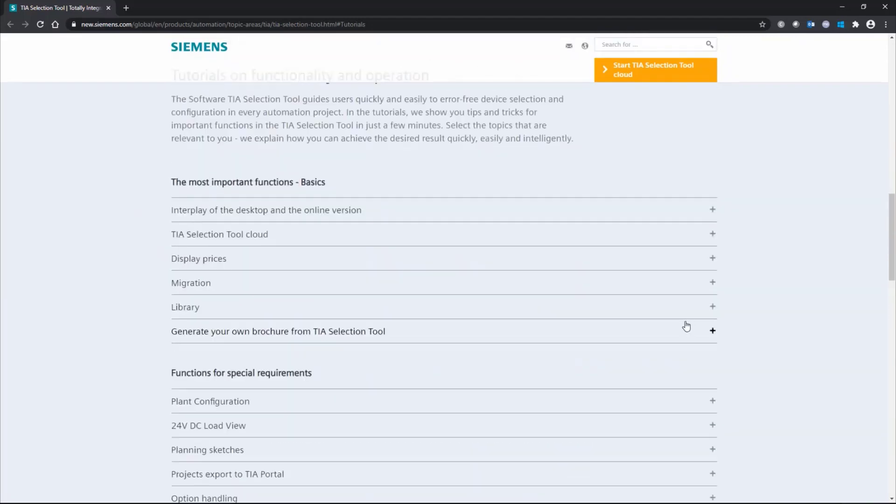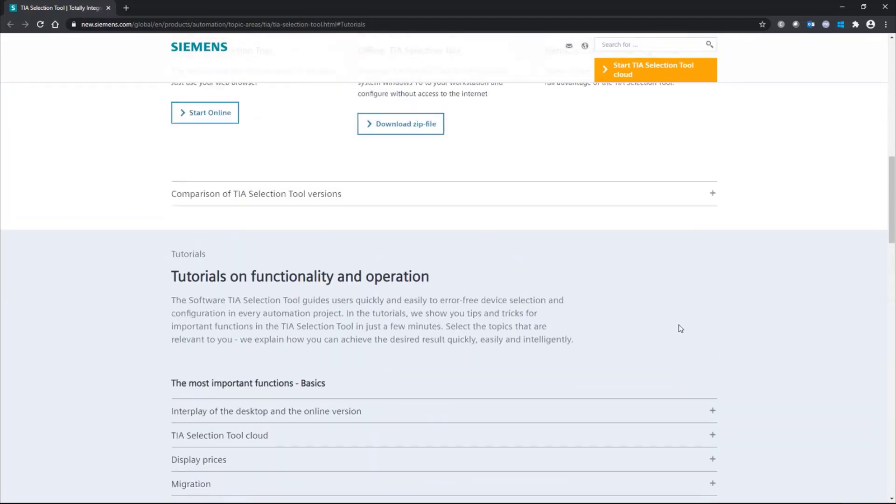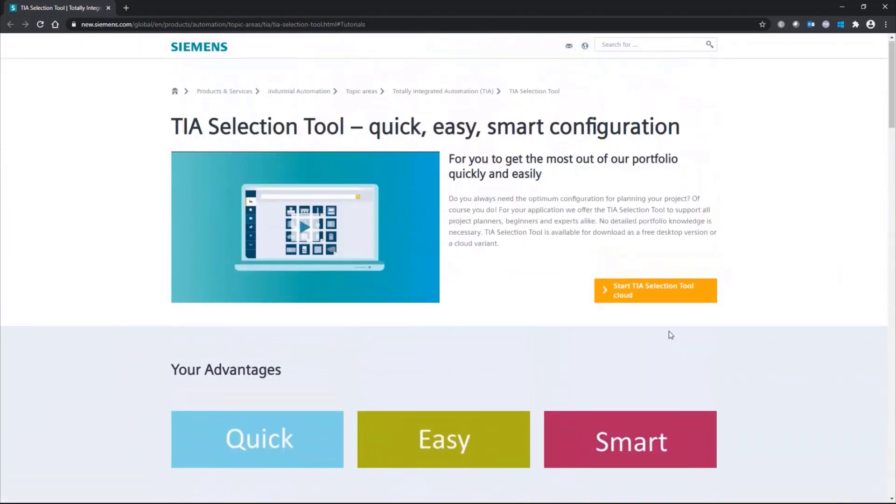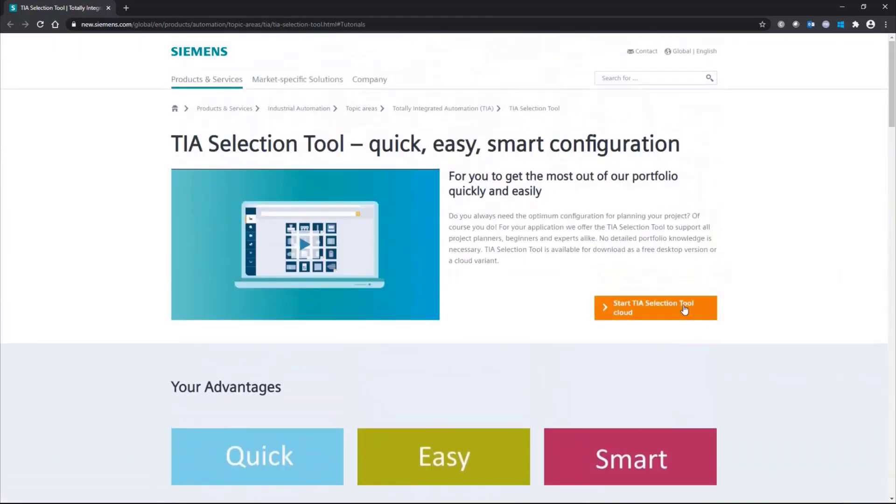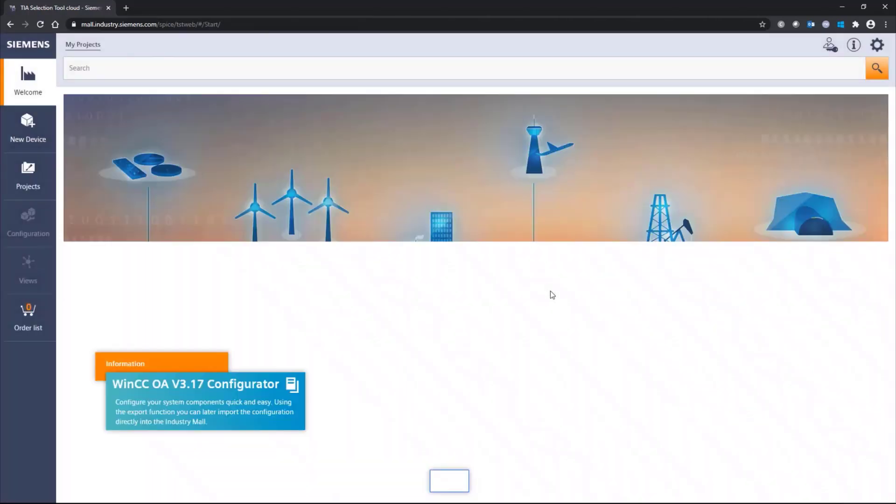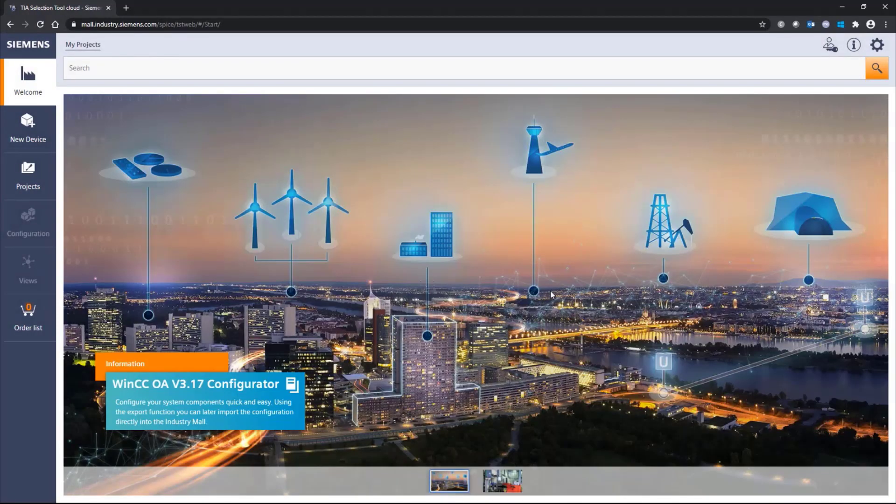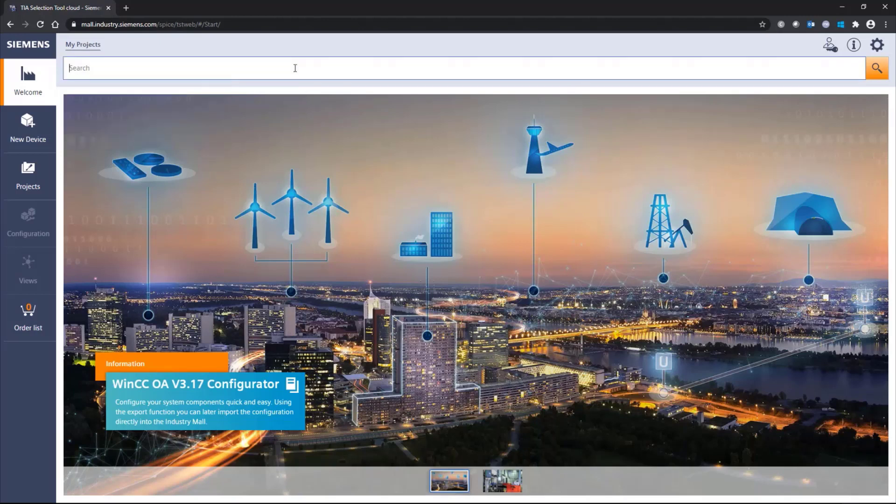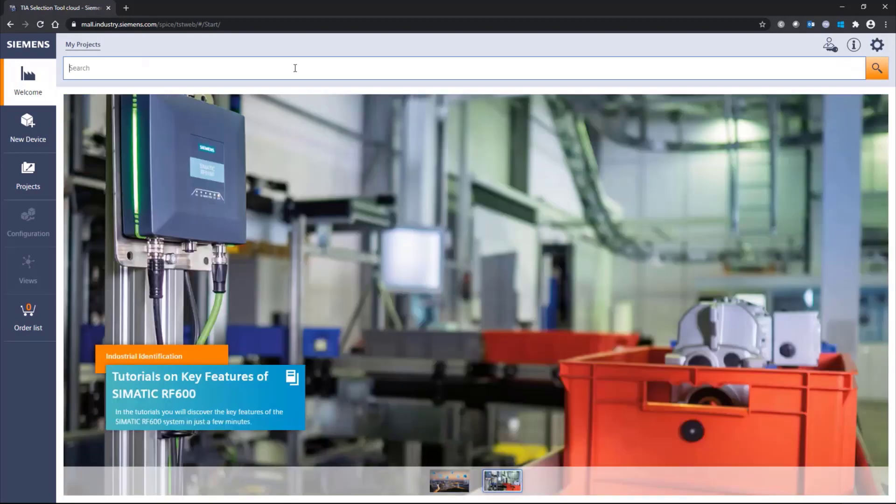Going a bit further up on the page, you can see the link to the cloud version. And we can open the cloud version. You see it's exactly the same tool. Here, this you can use anywhere. And it was specially designed for tablets and mobile phones.